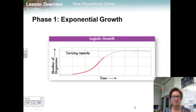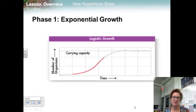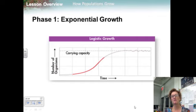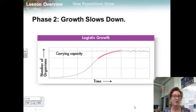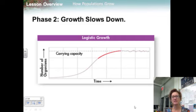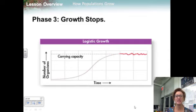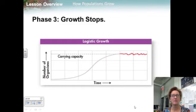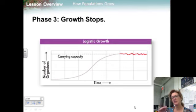Phase 1 is exponential growth. After a short time, the population begins to grow exponentially. Resources are unlimited, so individuals grow and reproduce rapidly. Only a few individuals die, and many offspring are produced, so both population size and growth rate increase rapidly. Phase 2 is growth slowing down — at some point the rate of population growth begins to slow, though the population still grows, just more slowly. Phase 3 is growth stopping — the rate of population growth drops to zero, and the size of the population levels off.